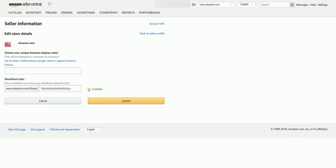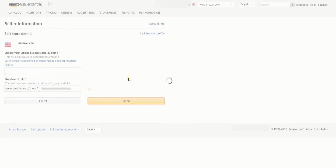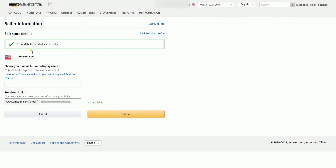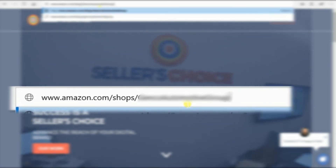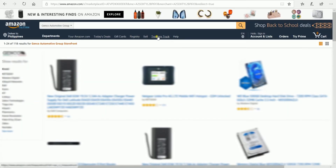Once you've finalized your storefront URL, click the Submit button to save and make the URL yours. You should see a green call-out giving you the confirmation. When you want to visit your shop, you can just type in www.amazon.com/shops/your-store-name. Now your URL is ready to be shared on any social media platform.